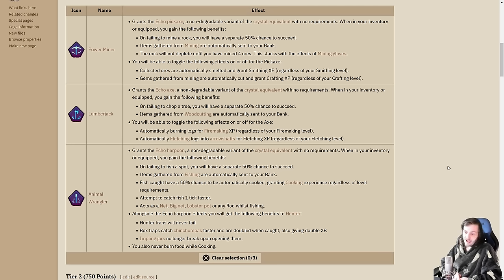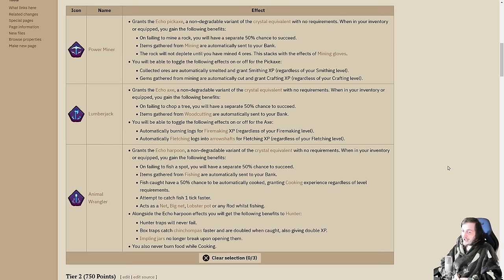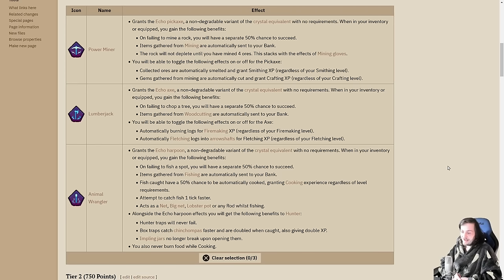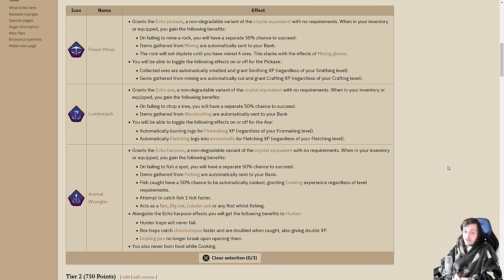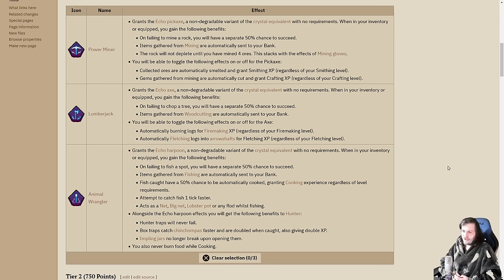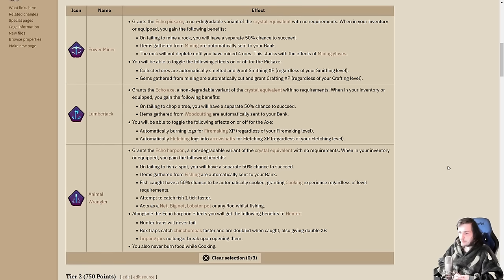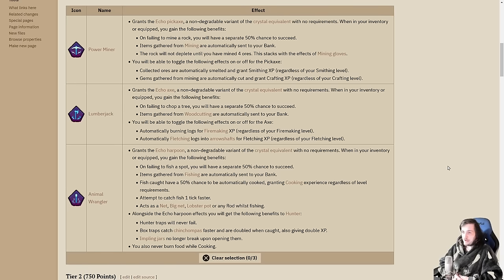You can AFK with these for up to 25 minutes, depending on how long the resource lasts. 25 minutes being for karambwans, because those spots never move. Personally, I'm a fan of Animal Wrangler. I like the buffs to hunter and the fact that I'm going to be able to AFK fish cooked karambwans. 50% chance to be automatically cooked, and the ones sent to the bank raw, I can't burn them.